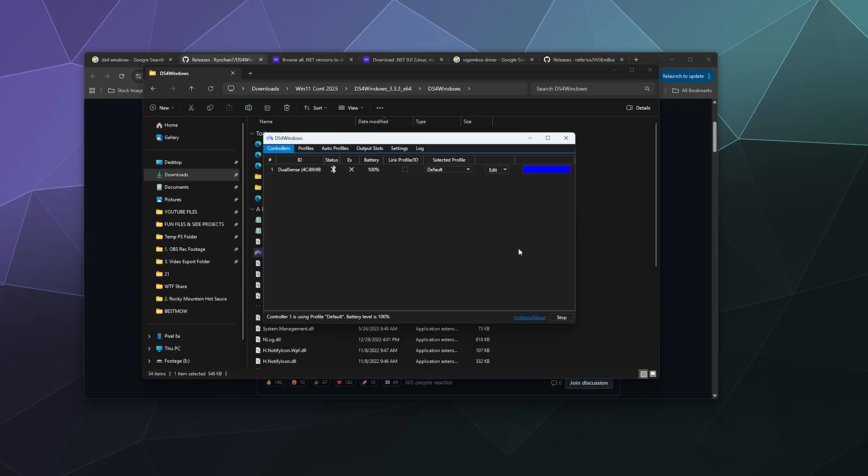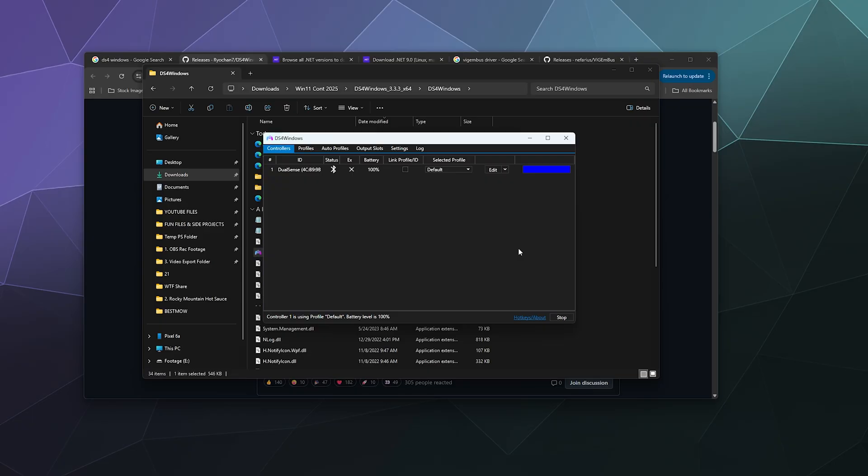A couple notes for this: there are a few games out there that treat this as a cheating software because some people in certain first-person shooter games add additional scripts to DS4 Windows to use it to cheat. So when that happens, it'll either refuse to launch your game when DS4 Windows is running, or it'll block DS4 Windows from functioning, which will mean that you'll have to use a different driver like the Steam drivers or just buy yourself an Xbox controller and save yourself a lot of headache.